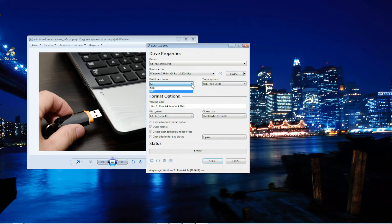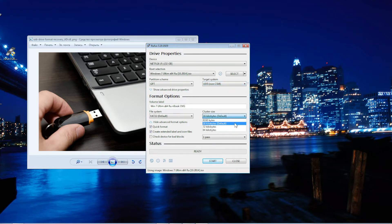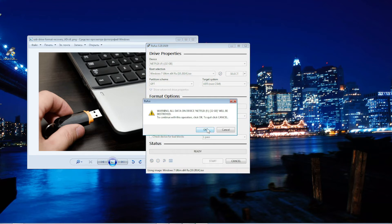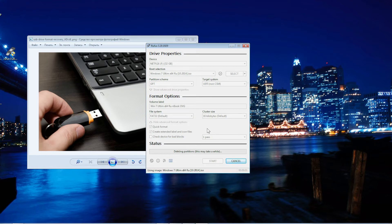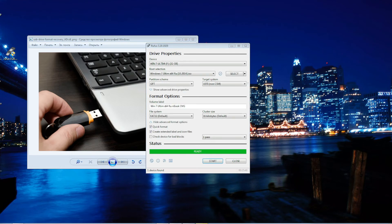Note that this process will completely erase everything on your memory card. You can click Start, then confirm with Yes and OK. I will finish by clicking Close.